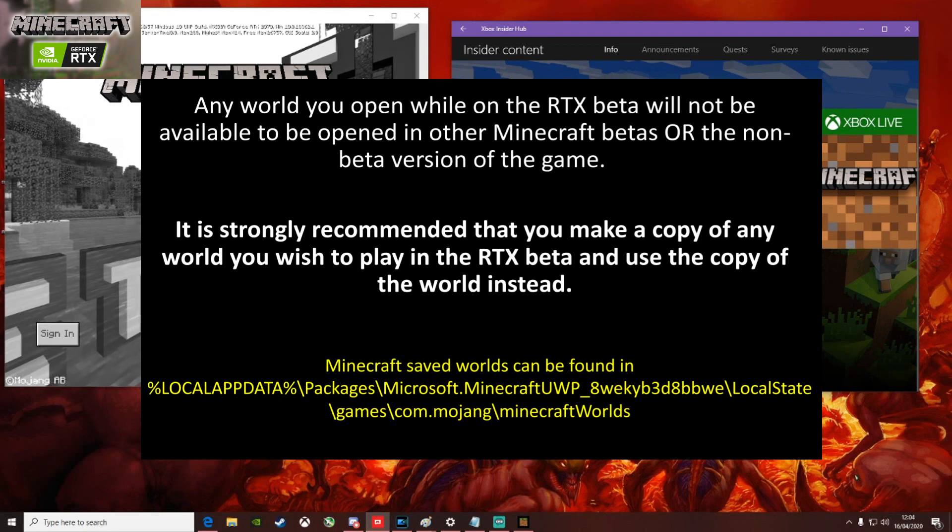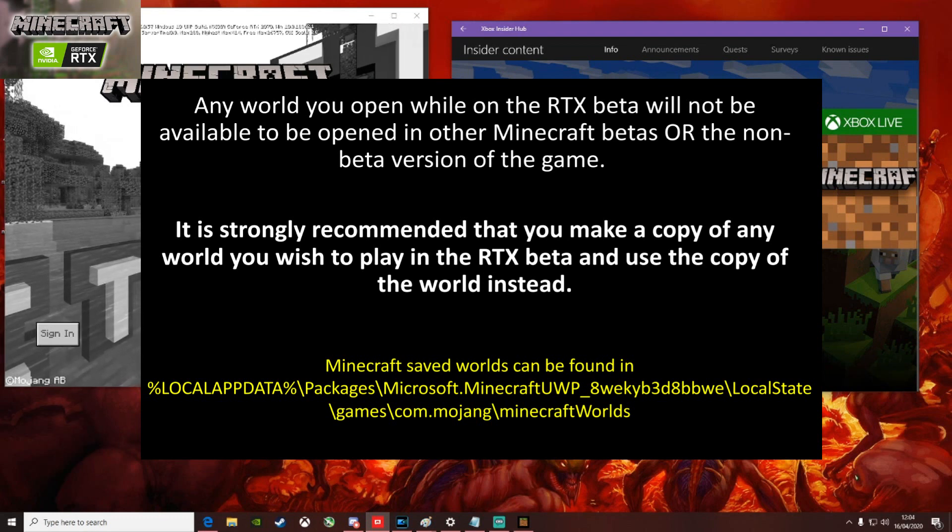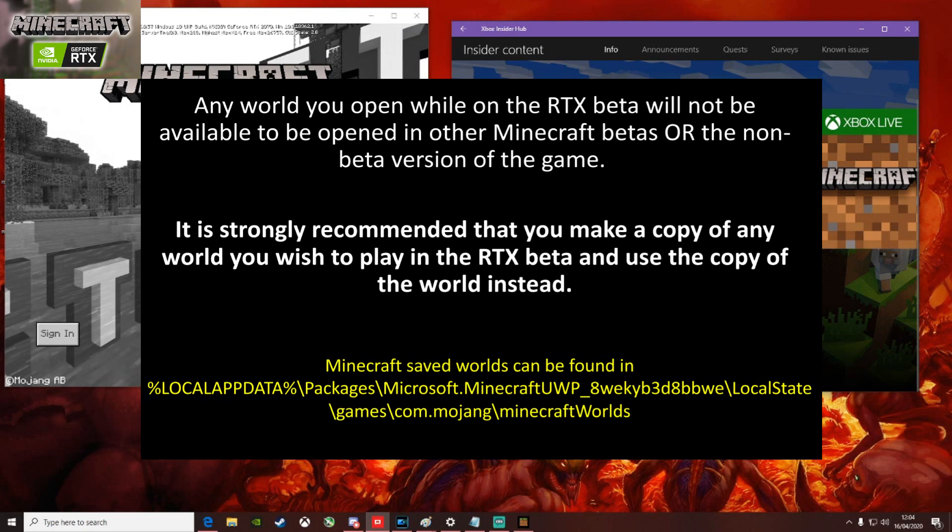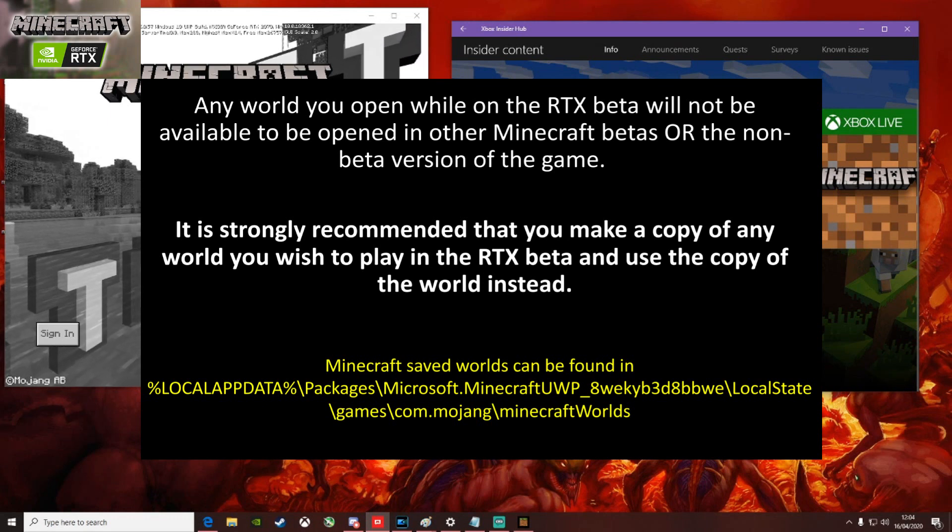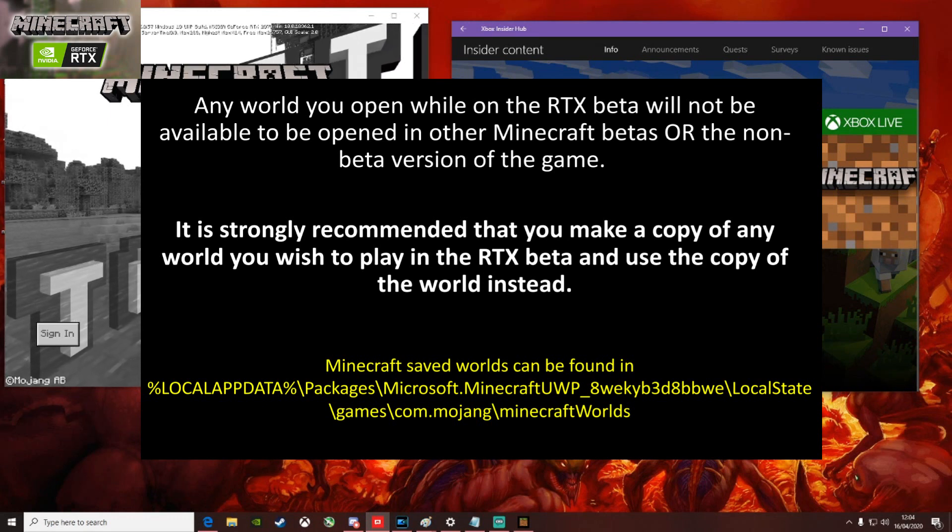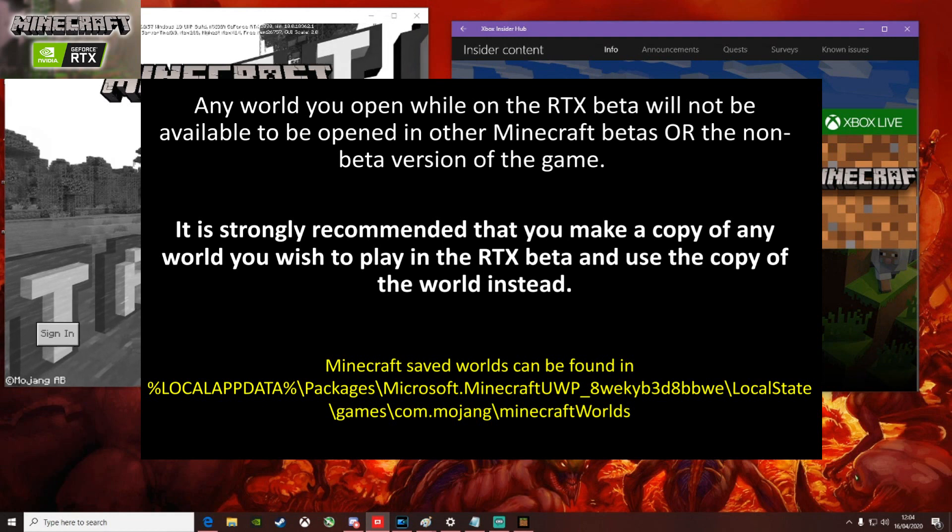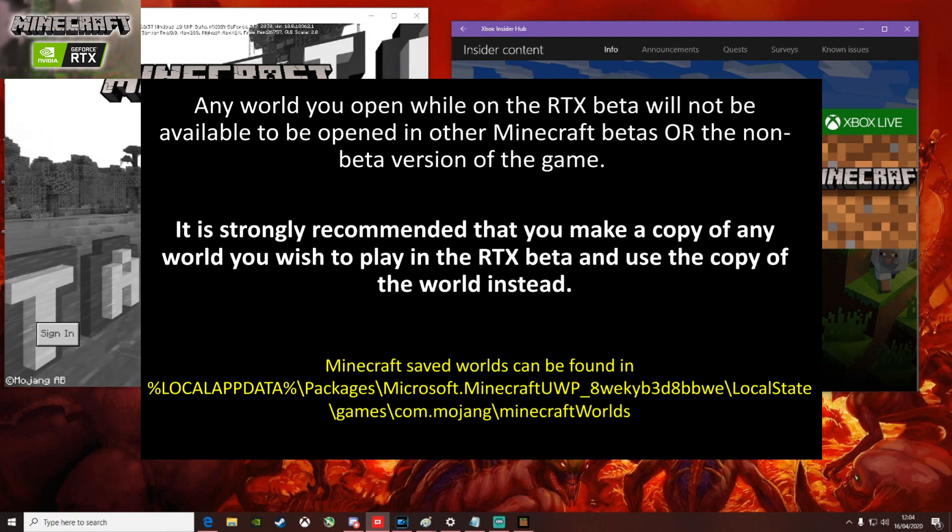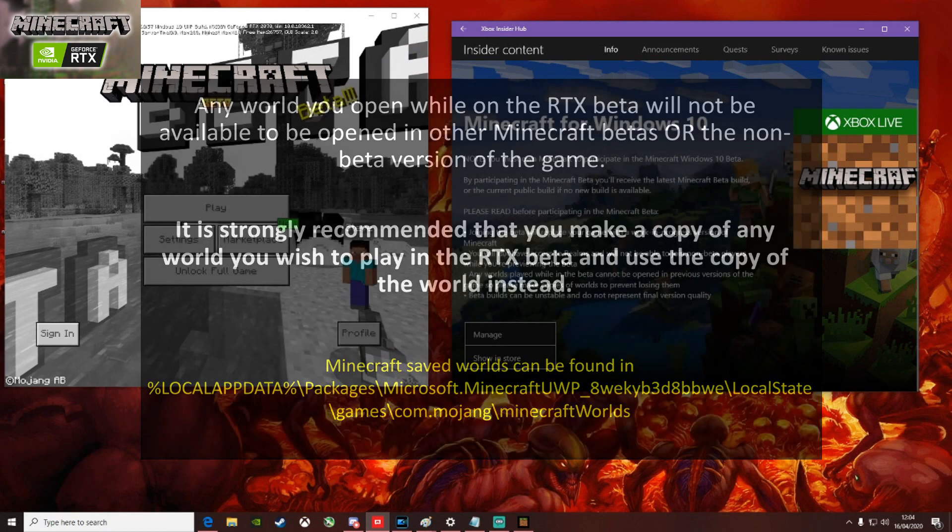However, if you want to make a copy of a world you can. I've put the directory where you'll be able to find that on your PC unless you've already tweaked those. So they do recommend that you make a copy of any worlds that you do want to play in the RTX beta and use that copy instead.